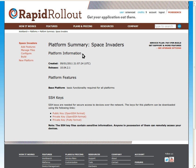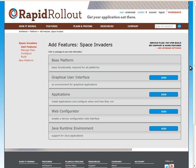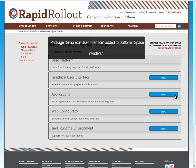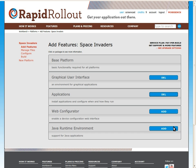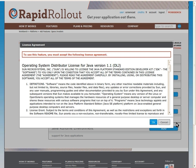So first we need to add some features to this platform. We'll need the graphical user interface and applications packages. We'll also need the Java runtime environment.